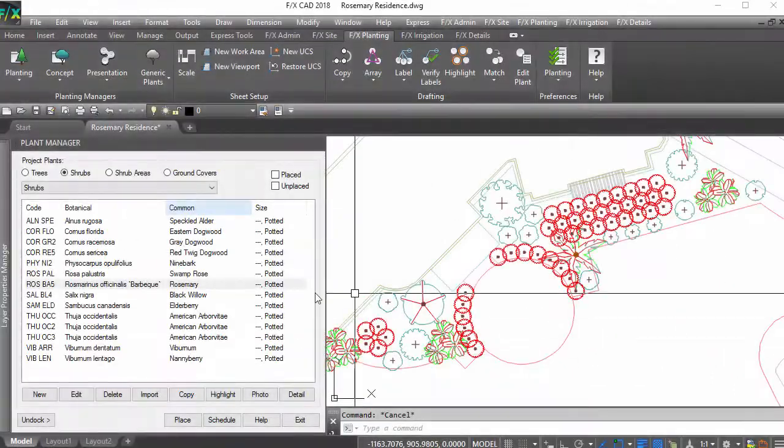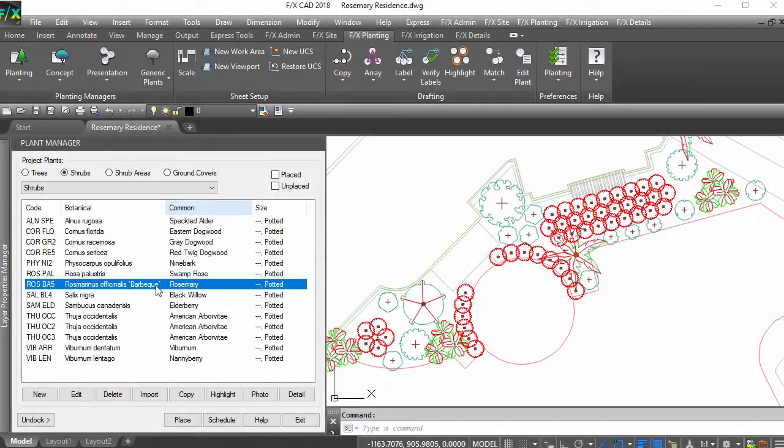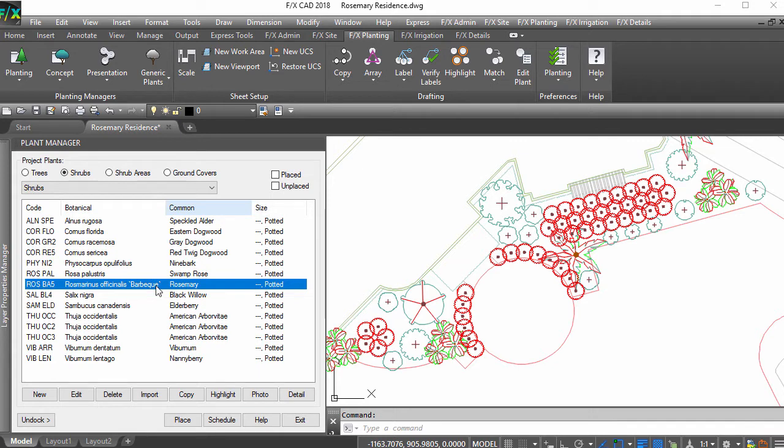But what if you only want some plants to have outlines? For instance, I just want my rosemary massings to show with outlines.